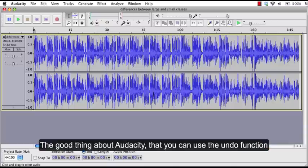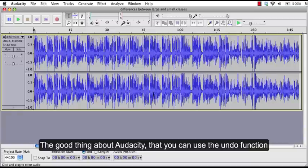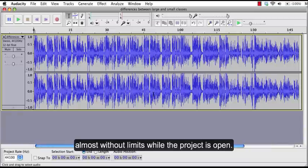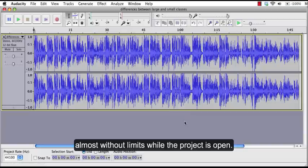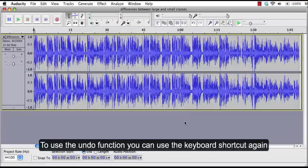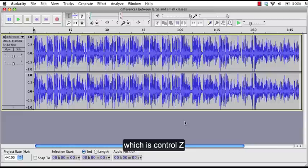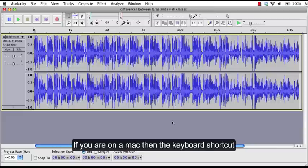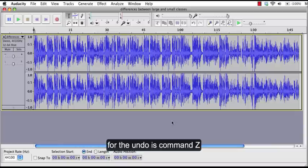The good thing about Audacity is that you can use the undo function almost without limits while the project is open. To use undo function you can use the keyboard shortcut again which is Ctrl-Z. If you're on a Mac then the keyboard shortcut for the undo is Command-Z.